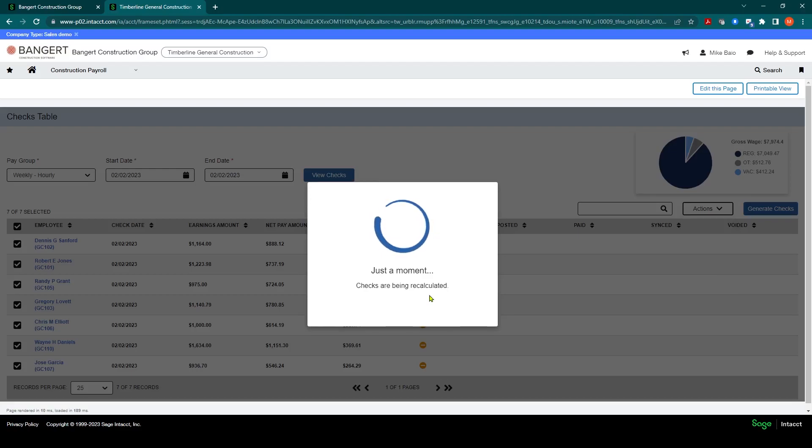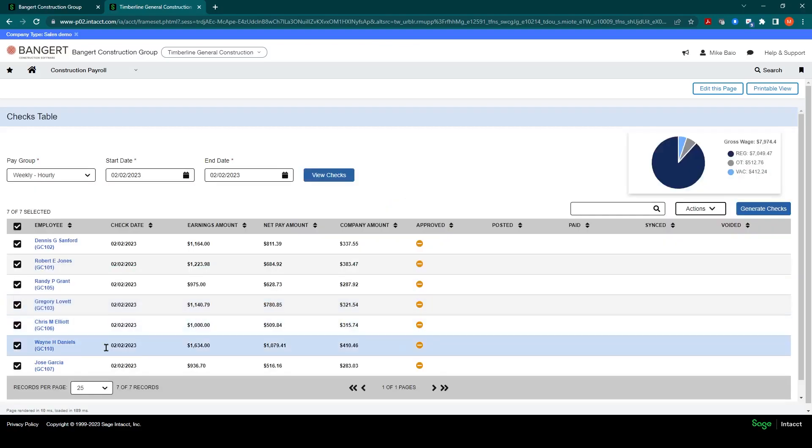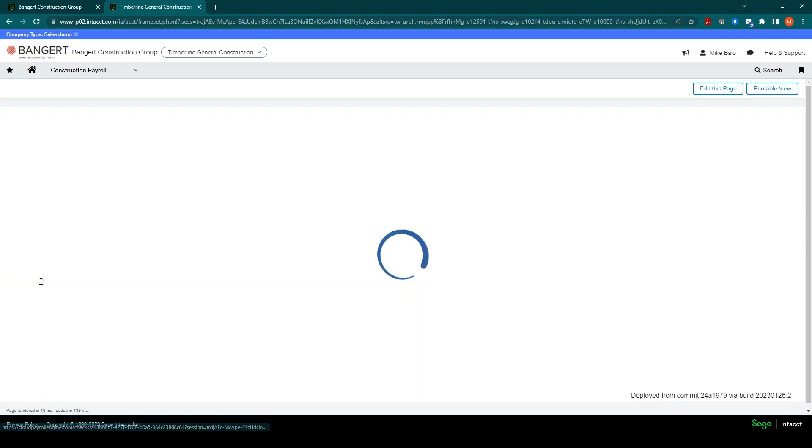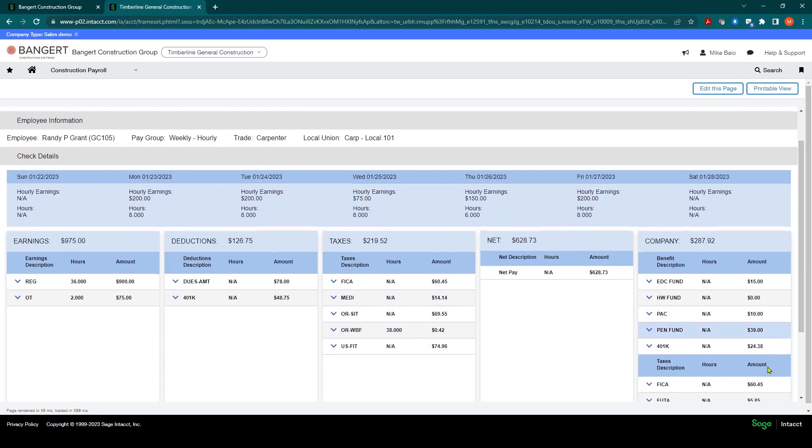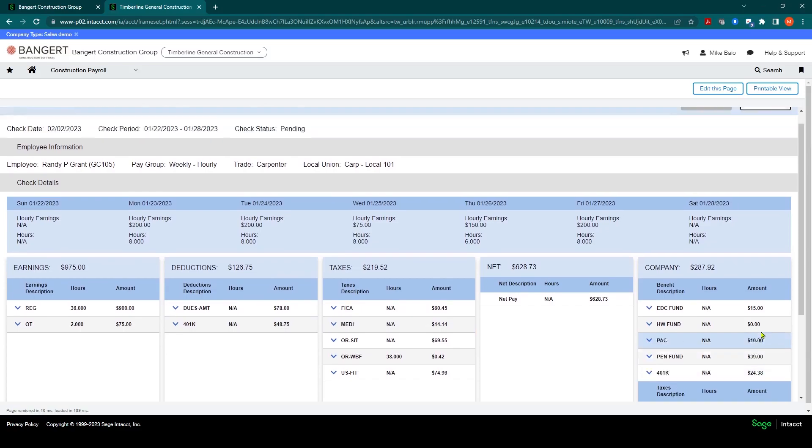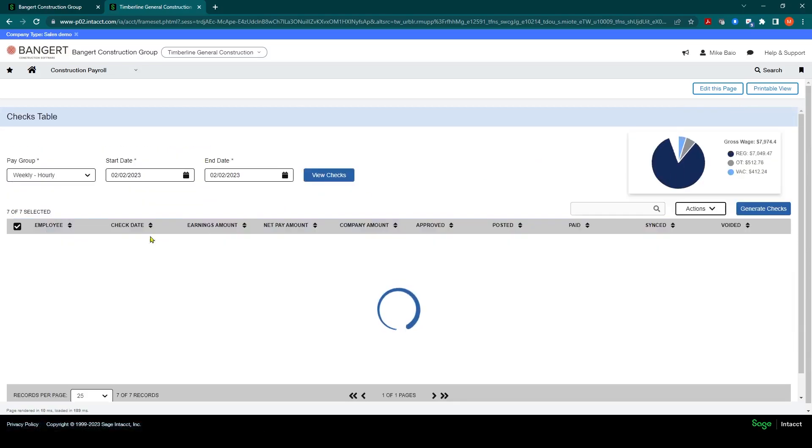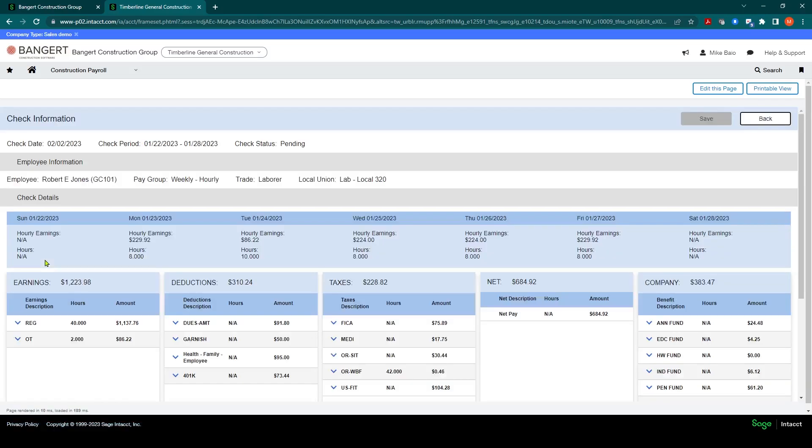And once that is done, we'll go in and take a look at those employees. So let's go back into Randy. And now you'll notice Randy does have a 401k deduction and a 401k match. So that was the issue. We fixed it, we recalculated it. And we'll go take a look at Robert Jones. And again, that looks like they're all working now.